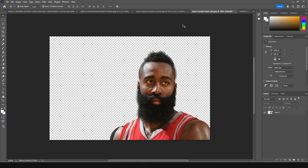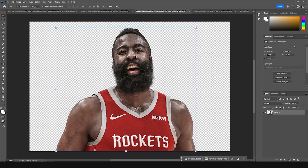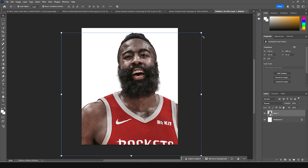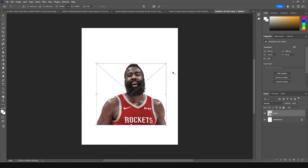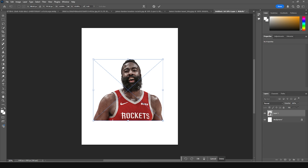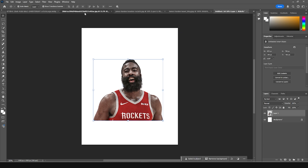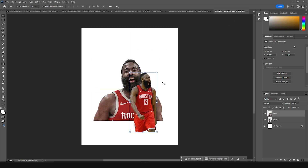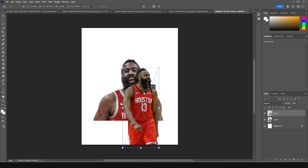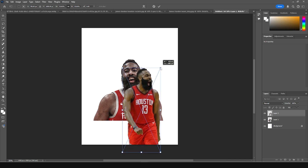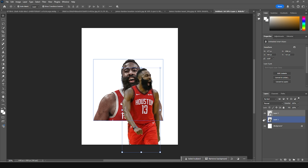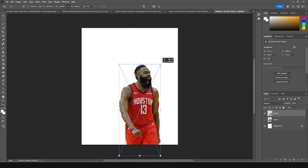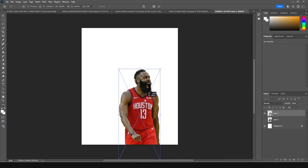Let's drag and drop our very first image right over here. It's already a smart object, so let's make it a little smaller. Then let's go for another image — drag and drop this one right over here and make it a little bigger. Let's turn off the visibility for this one and work on the first image first. Let's keep it right over here and make it a little bigger.